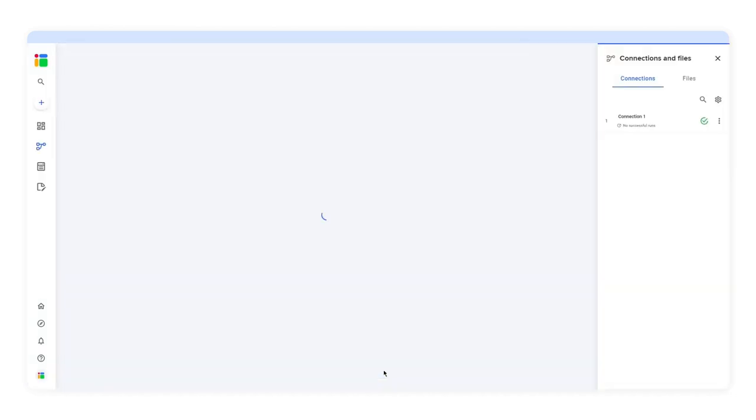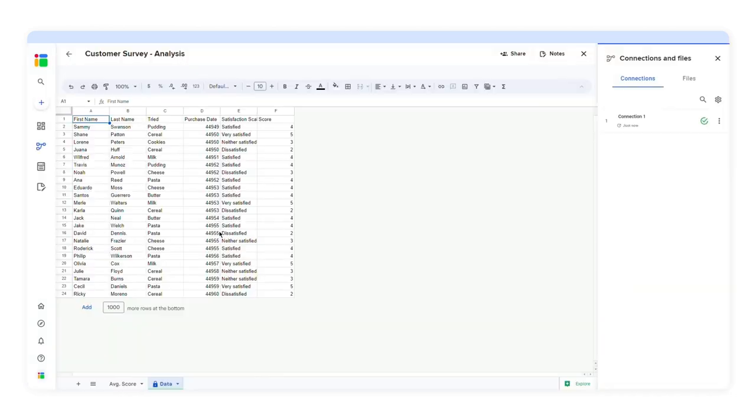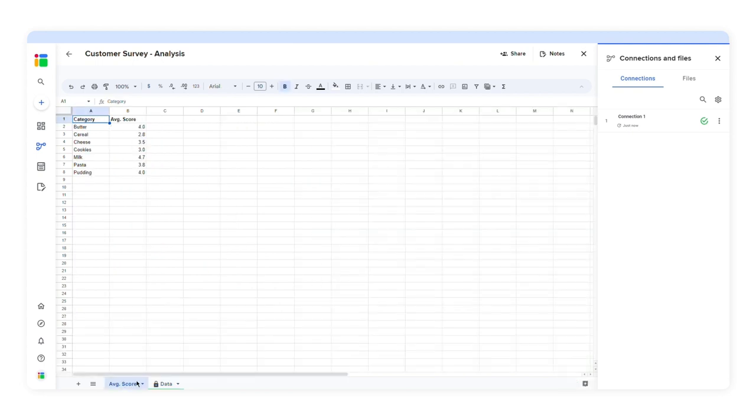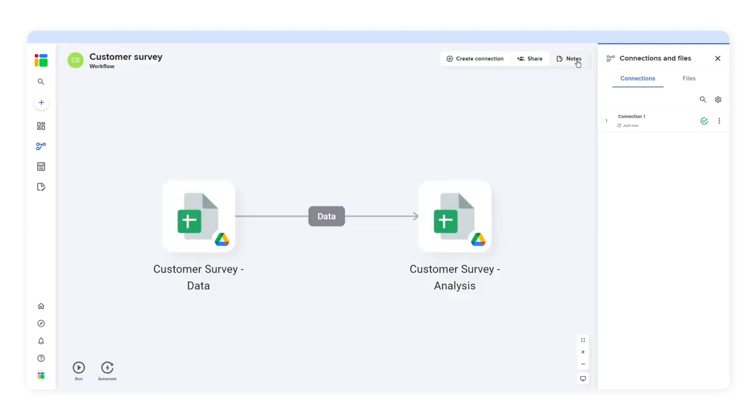In this spreadsheet, I'll calculate the average customer satisfaction score. Now I want to generate a report and send it to my manager. I don't want to share this spreadsheet with all these tabs, so I'll transfer this data to another file.